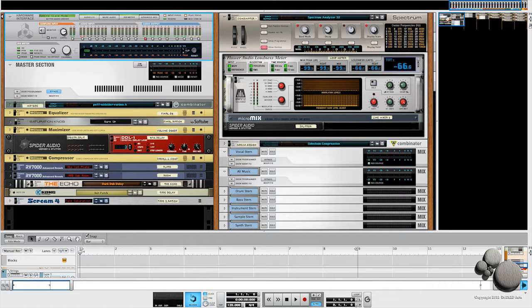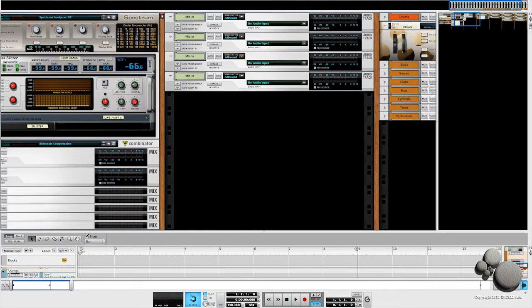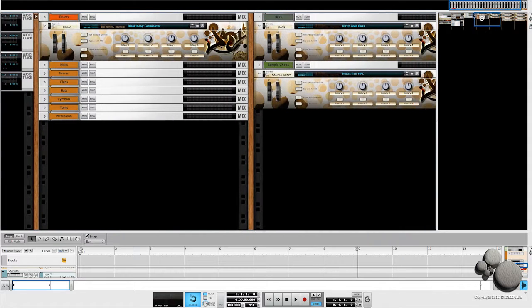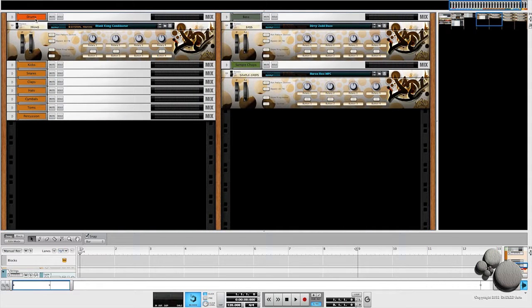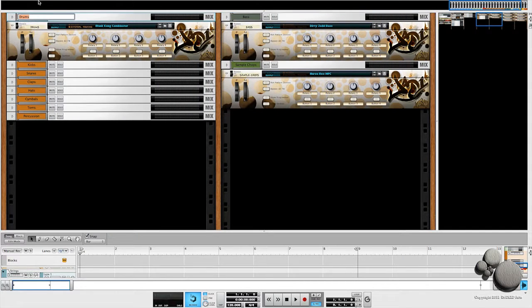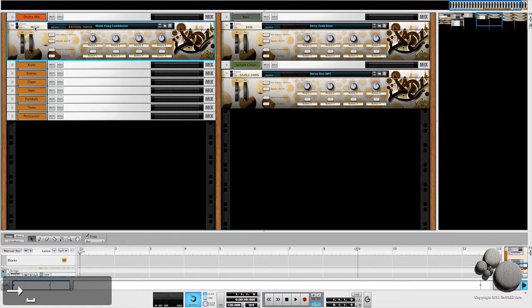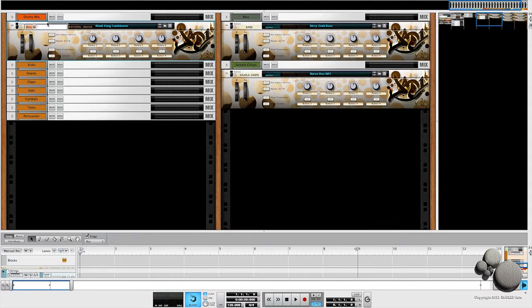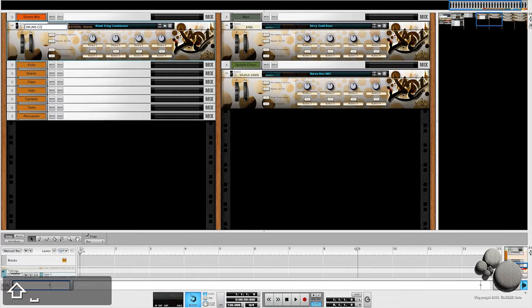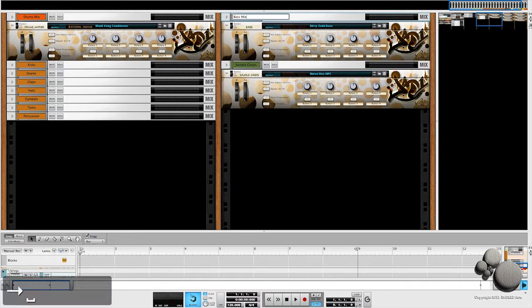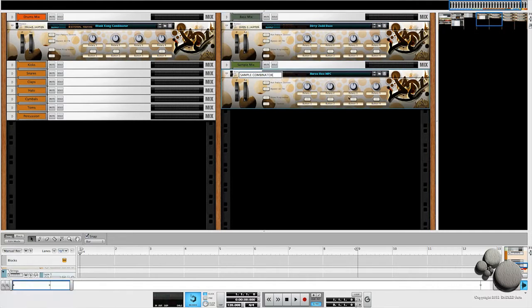Inside of Reason, I'm going to come into my template and rename all of my mix channels and combinators so they stand out in that list. I'm going to call this drum mix, and this one in all caps I'm going to call it drum combinator so it stands out from that mundane list. Now I'm going to go through the rest and label them the same.